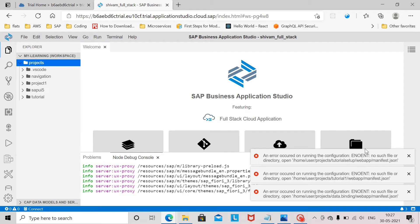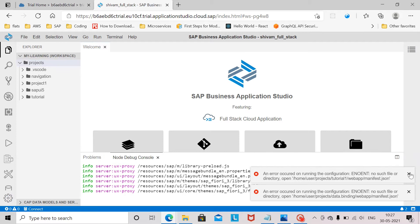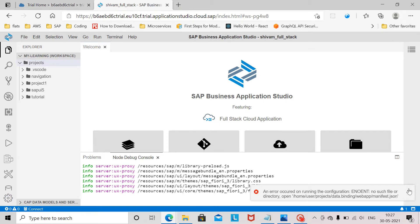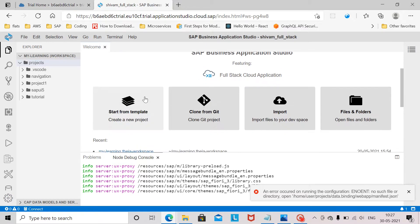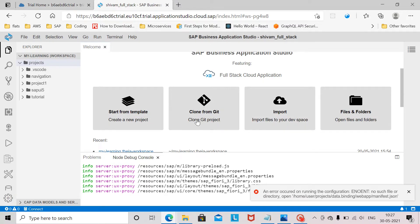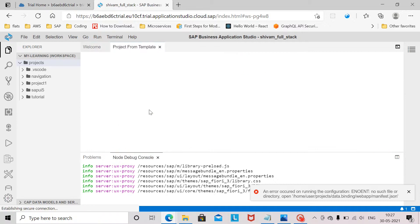Once the business application studio has been launched you will see this home page where you can create new application from template, clone from git, import, or you can open your files and folders. We will create a new application from template.